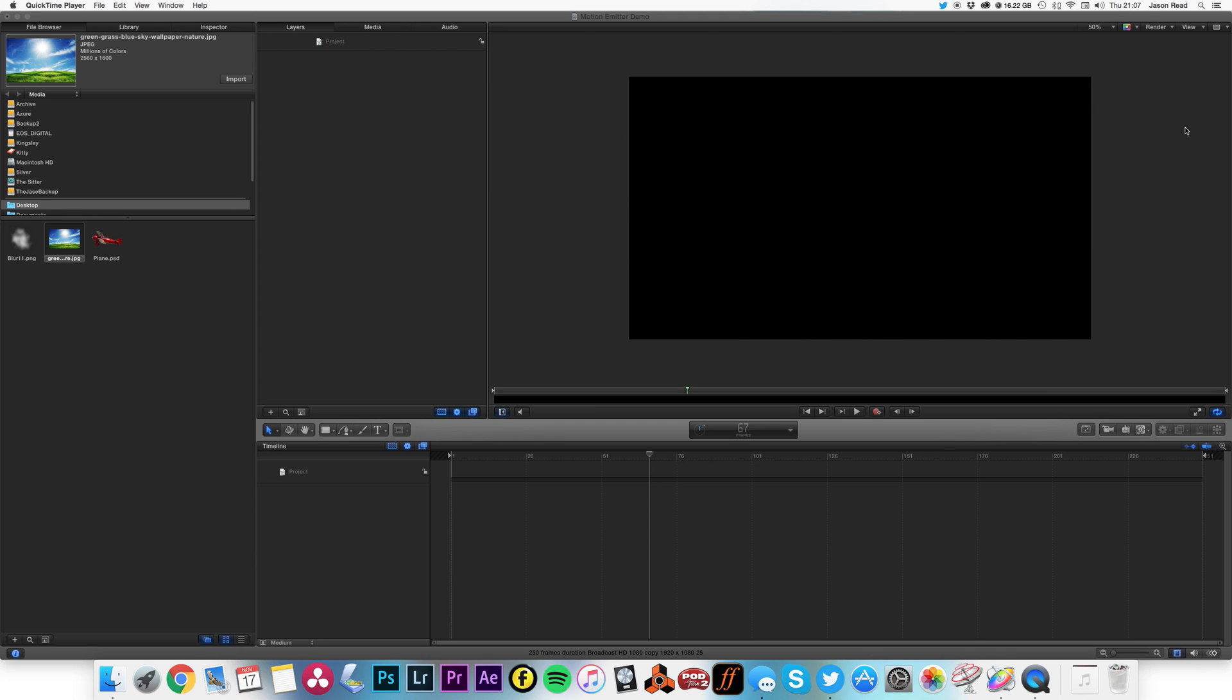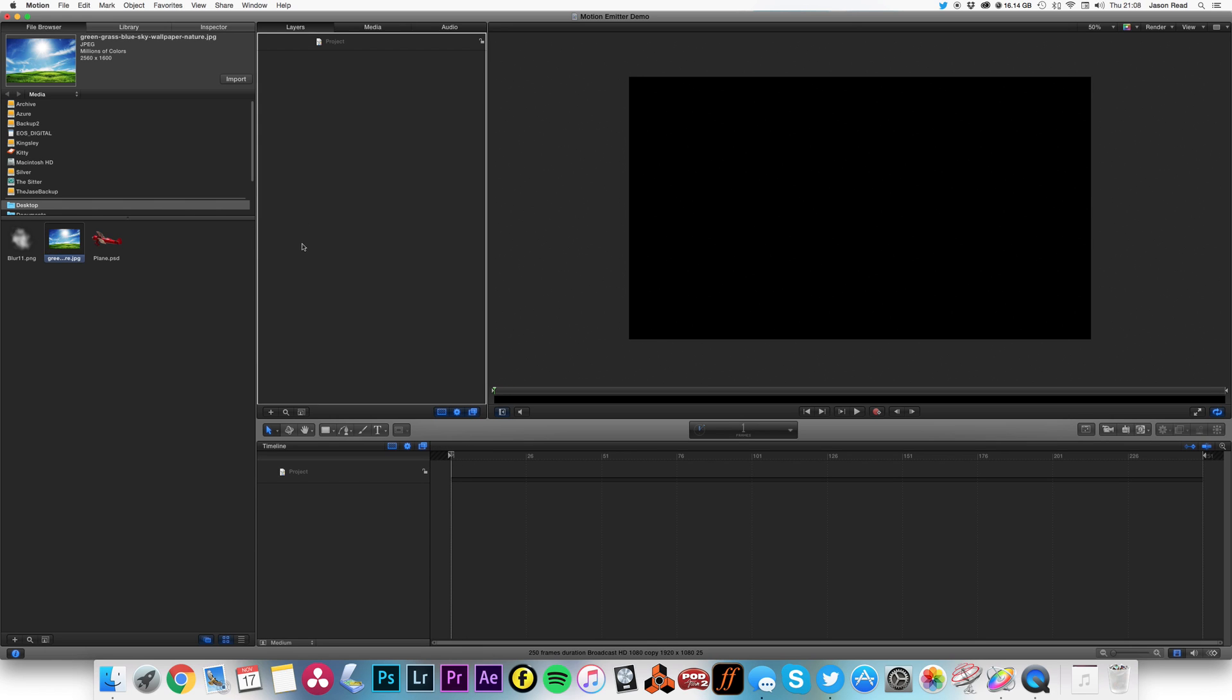Hello folks, let's do some Apple Motion. I'm going to use the emitter to make some smoke coming out of an airplane. Let's get to it. Okay, so first of all, let's put the background in, just drop that into there.